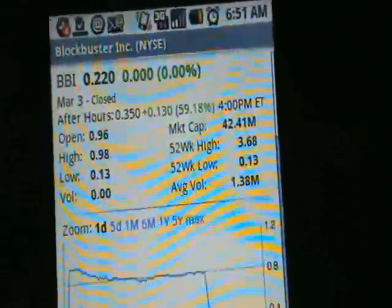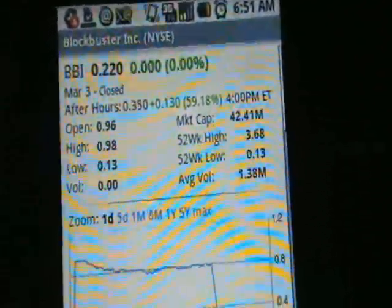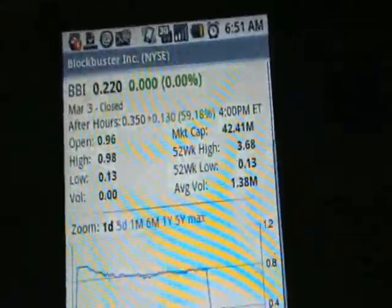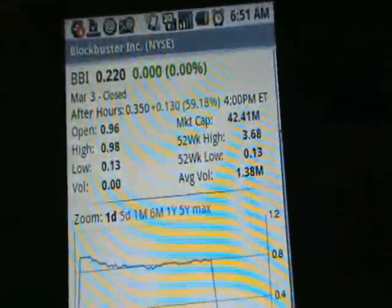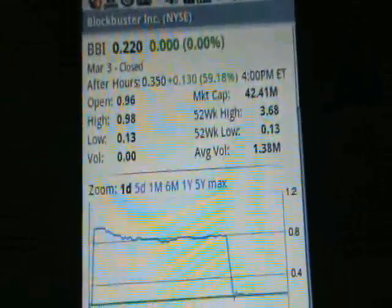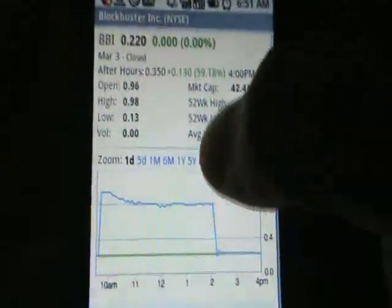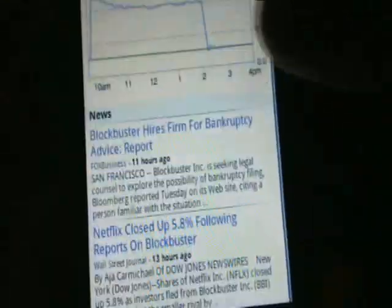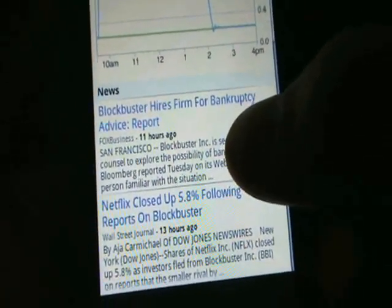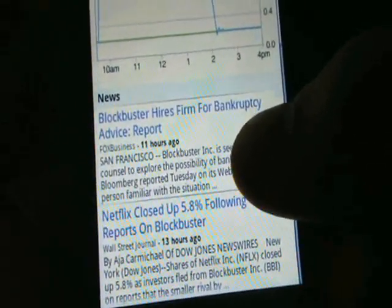Blockbuster closed at 22 cents — I heard yesterday it was at 90 cents. There we go, the high was 98 cents. So the stock absolutely plummeted yesterday. Apparently there were rumors it was going to go bankrupt, from what I saw on All Things D and Fox Business, which said they hired a firm for bankruptcy.